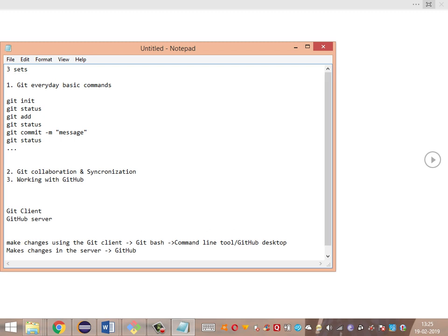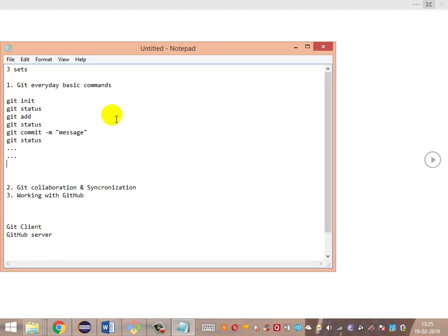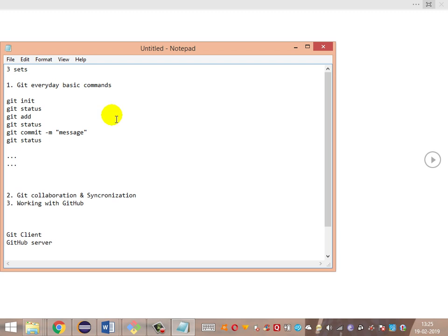After making some consequent changes and two or three commits, we'll want to track the history of commits made so far — verifying what changes were made in a particular commit. We can see what lines of code were added or removed. This is done using git diff, which shows exactly what changes have been made.